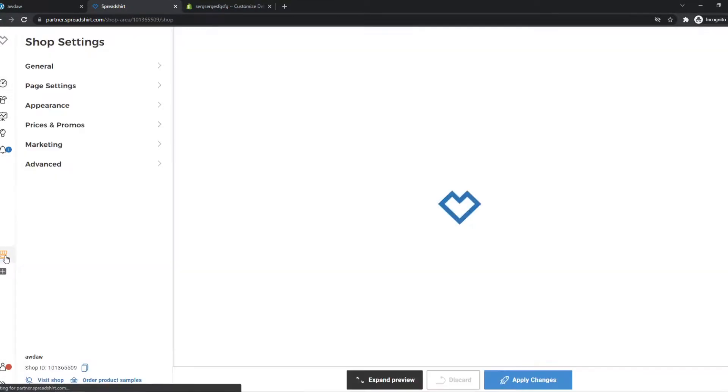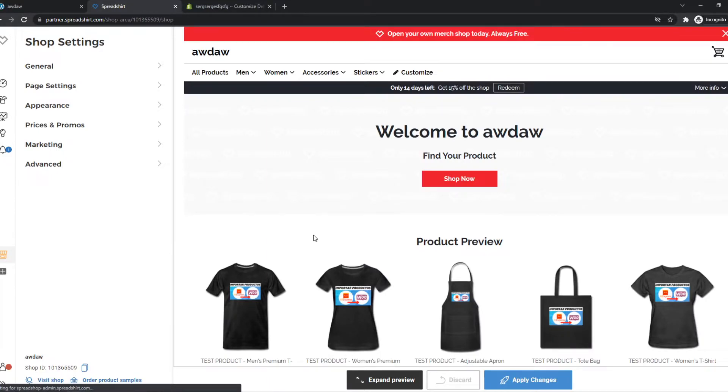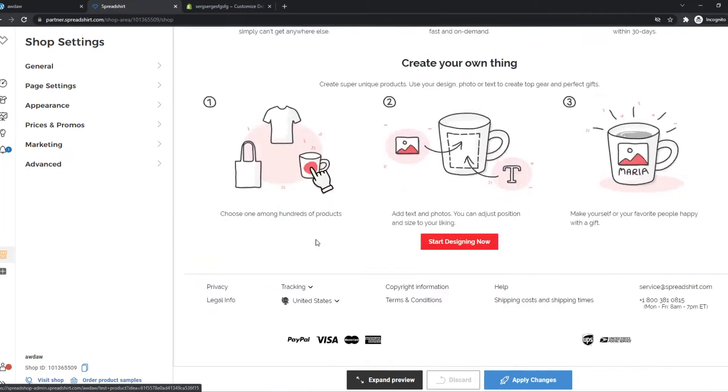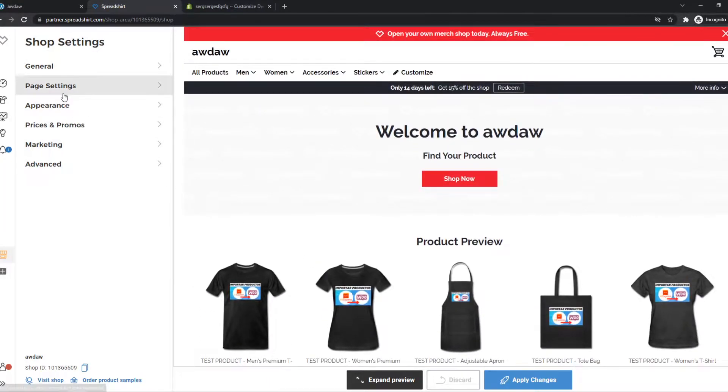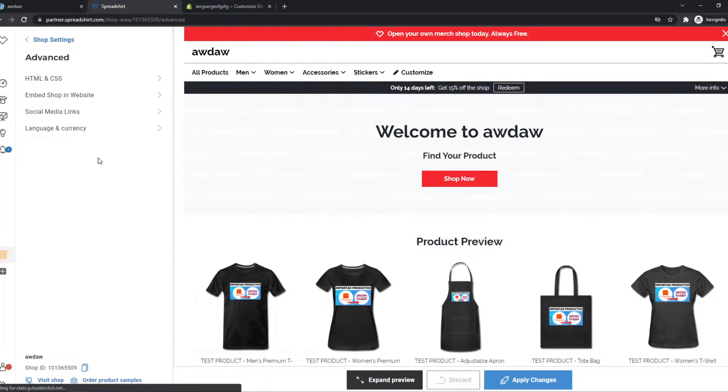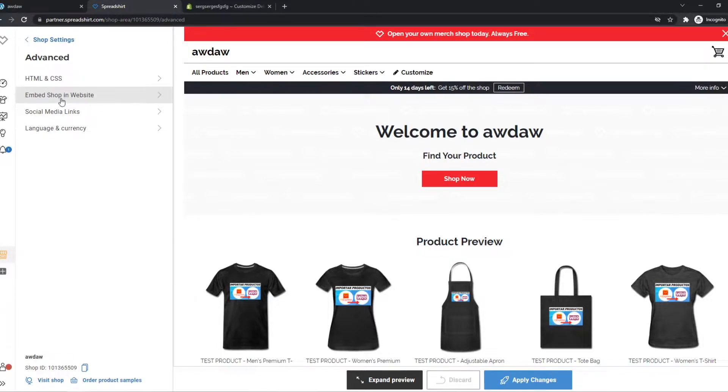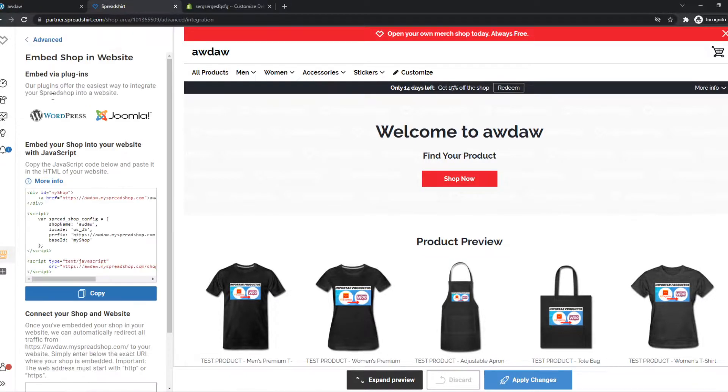What we want to do is go to advanced options and go to embed shop in website. From here we want to copy this code and this is what we want to paste in Shopify.